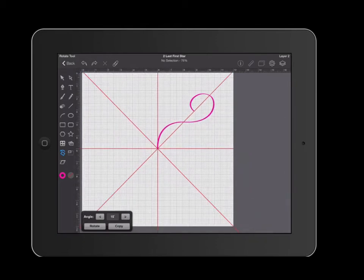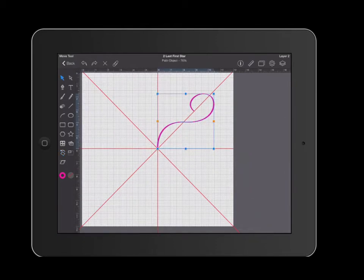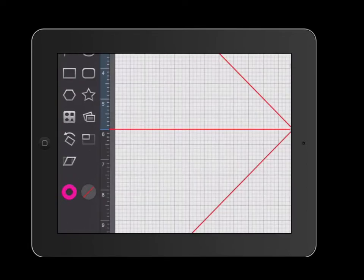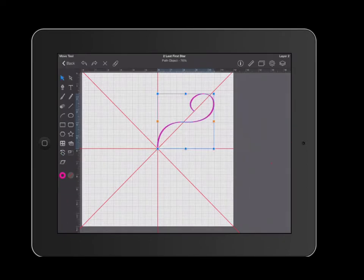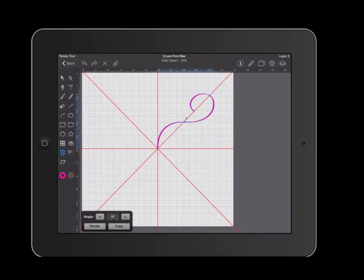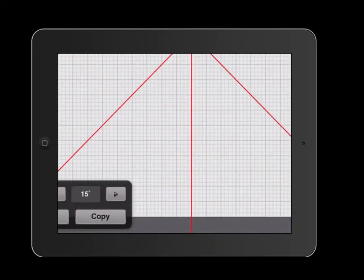I'm going to select my object. Then I'm going to click my rotation tool on the left side. Then I'm going to select how many degrees I want to rotate by.